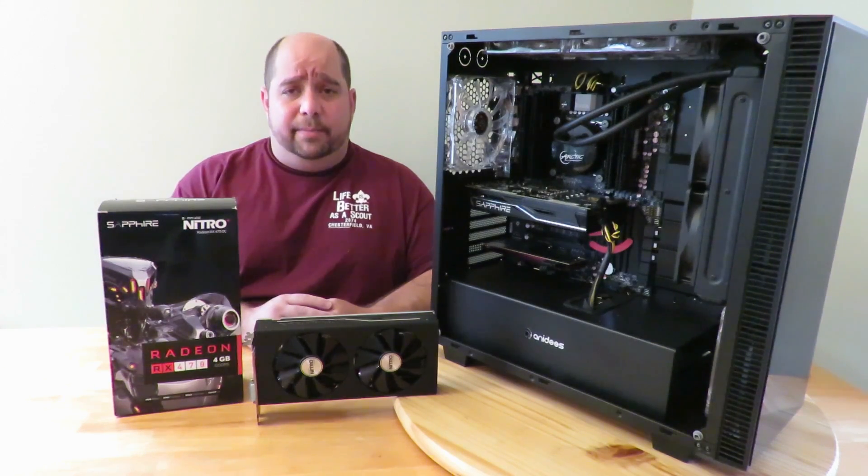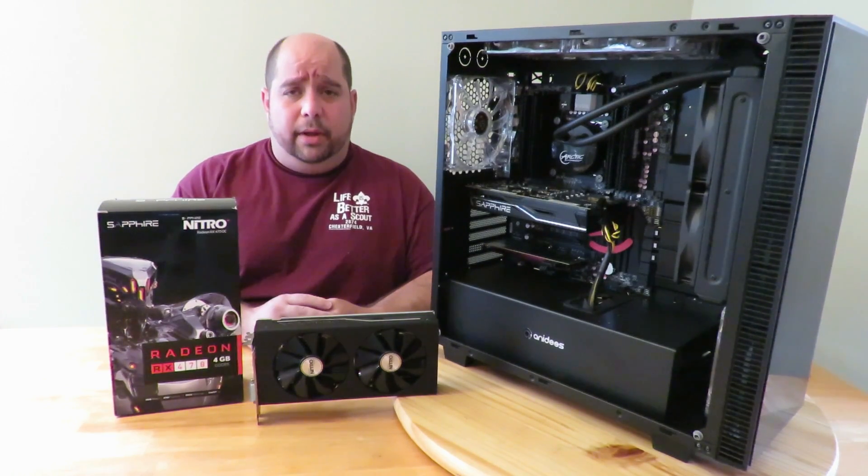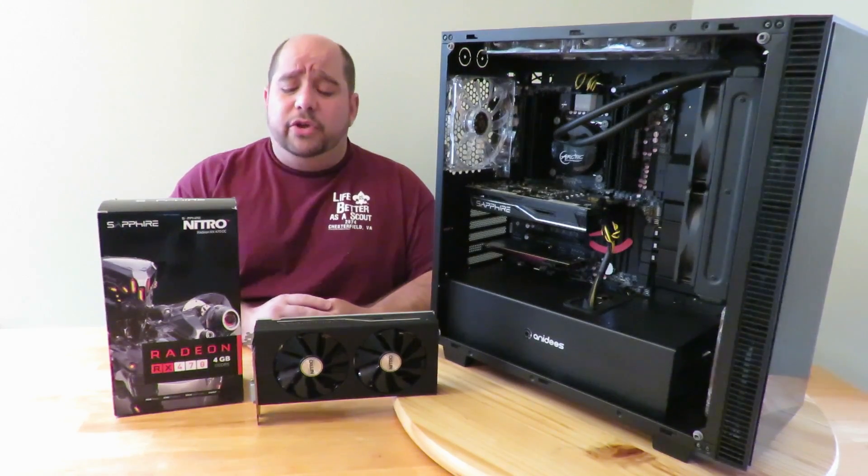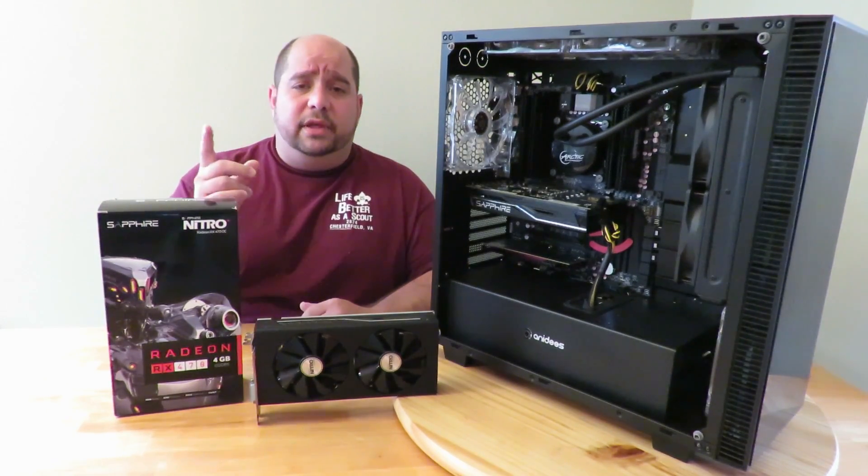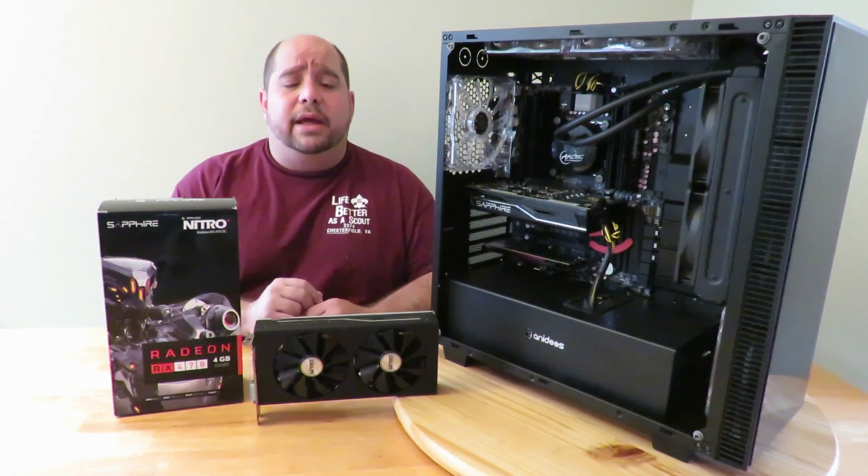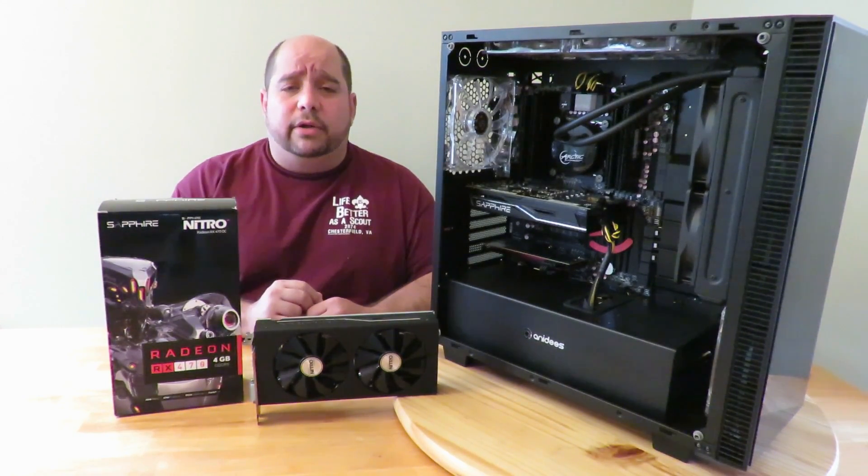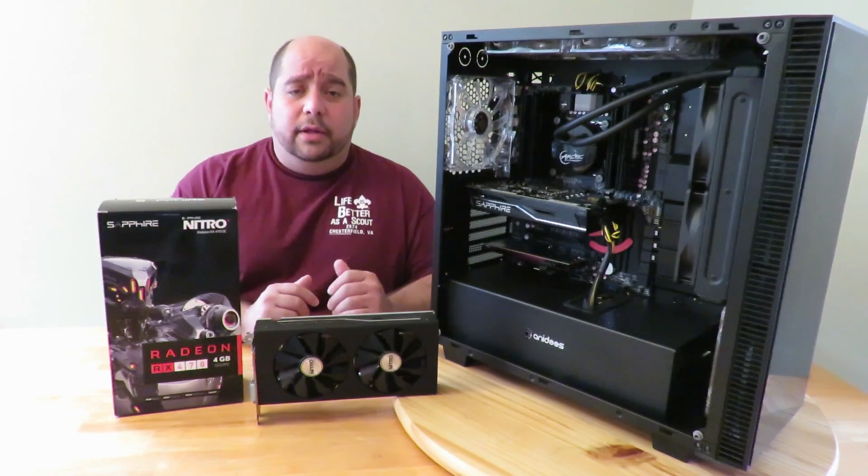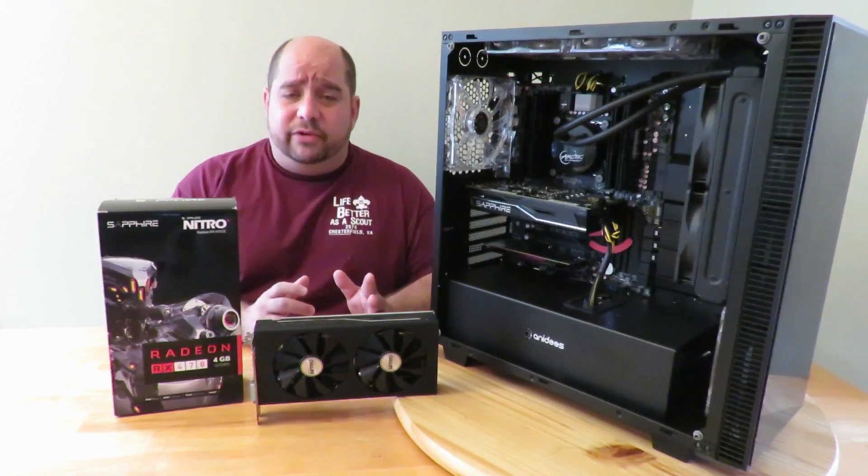Hey guys, this is your friend Iggy back again with DragonBlogger. Today I'm going to show you how to install the Sapphire Radeon Nitro RX 470 OC, the 4 gig edition.